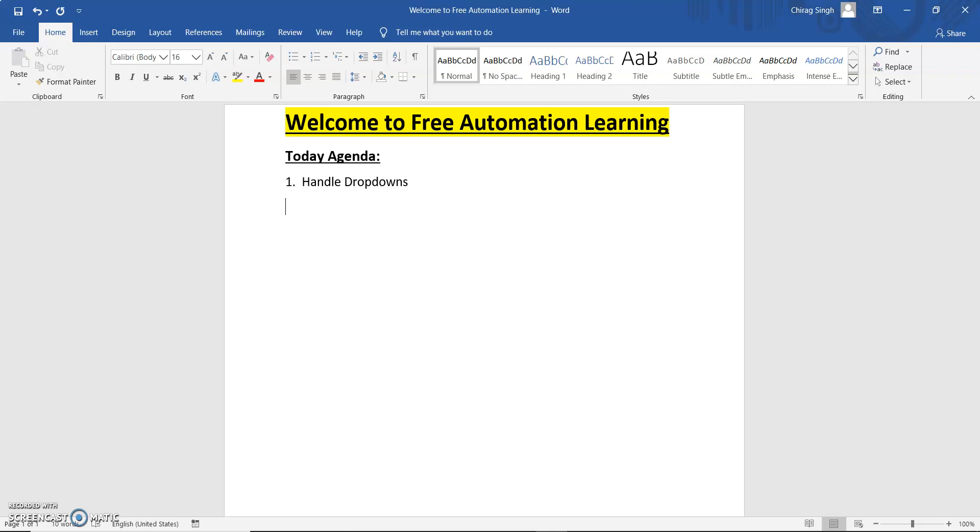Another type of dropdown is where we do not have a select tag.